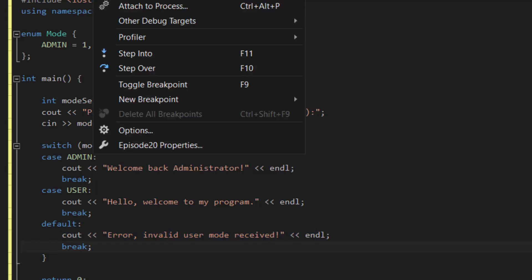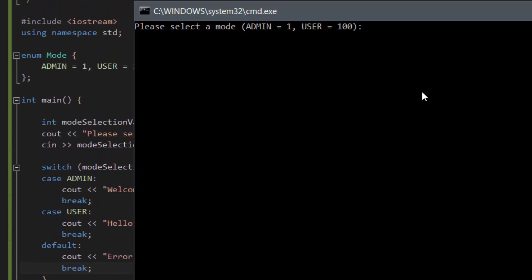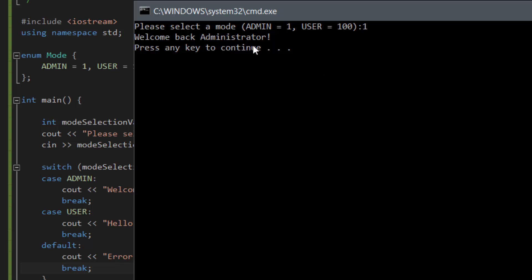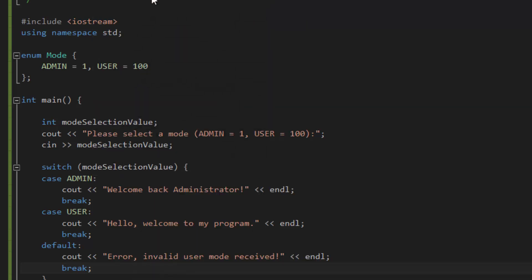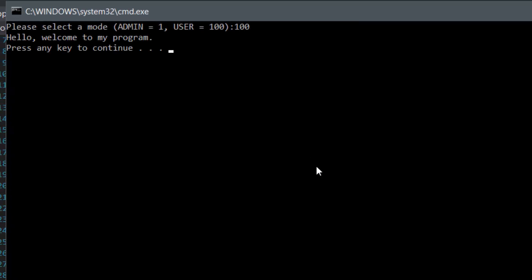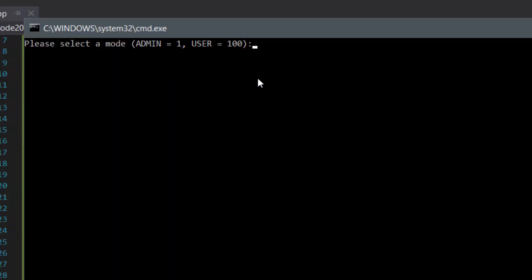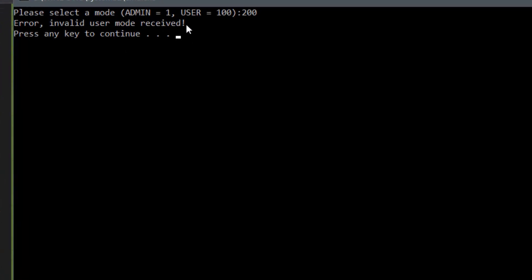So if we were to compile and run this program, we should see it work. As you can see in our console window, it asks us 'Please select a mode' and admin is 1, user is 100. So let's say we choose 1 — and as you can see, it shows 'Welcome back, administrator.' If we run this program again and enter the value of 100, it shows the other message: 'Hello, welcome to my program.' And if we try again with an invalid value like 200, it shows 'Error, invalid user mode received.'